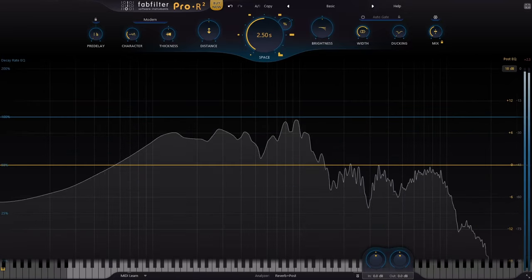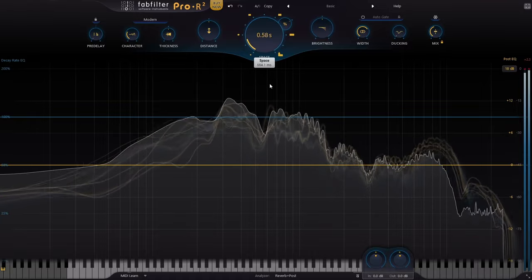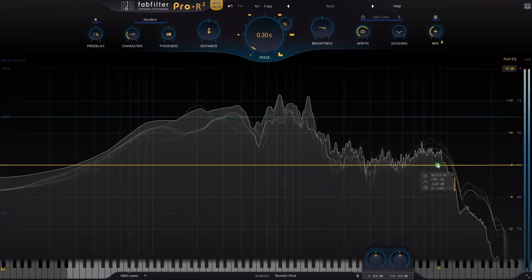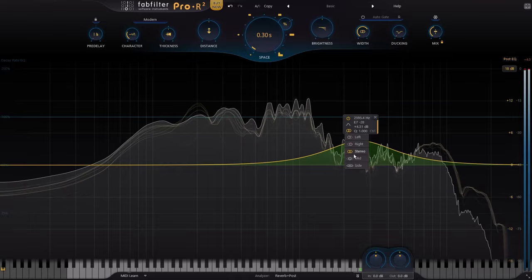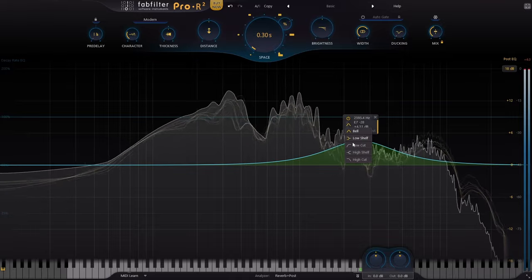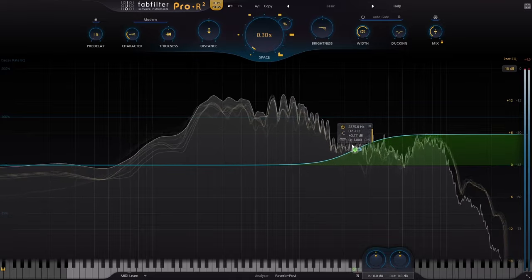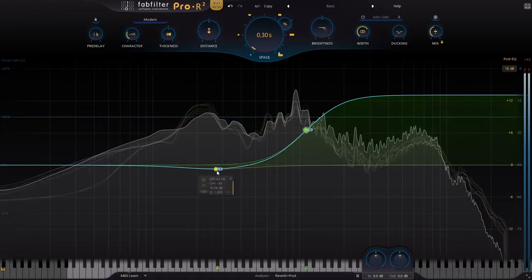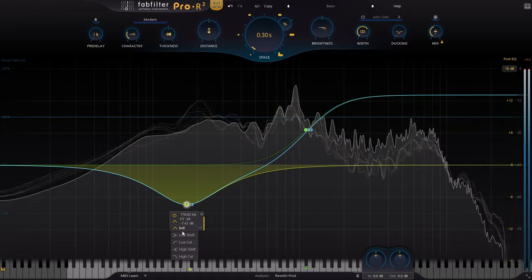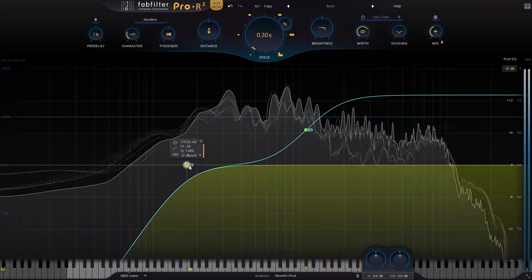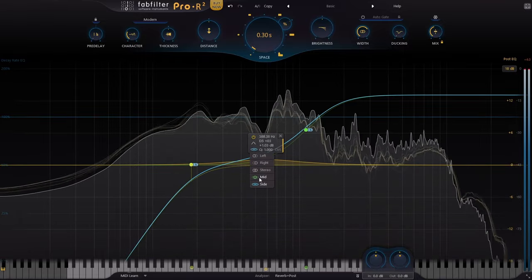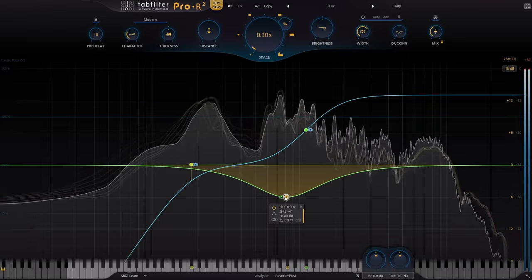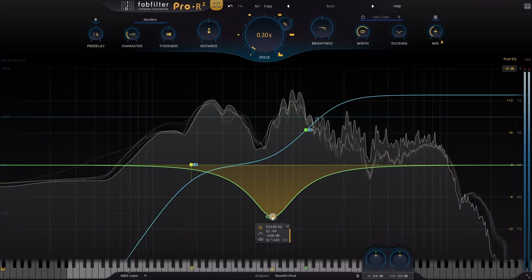Stereo imaging has also gotten an overhaul because in the post EQ, there are now options for left, right, mid, side, and stereo, just like it is in the Pro-Q 3. So this means that you could create these really unique, interesting stereo images and have them baked right into your reverb. You don't need to have anything after to deal with channel matrixing or anything like that. And this opens up some really cool stereo possibilities.